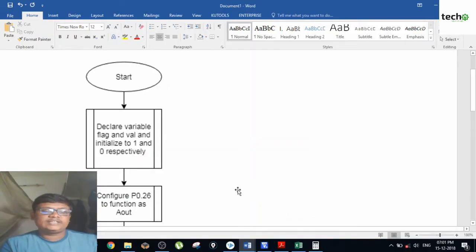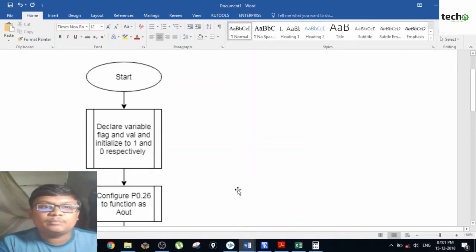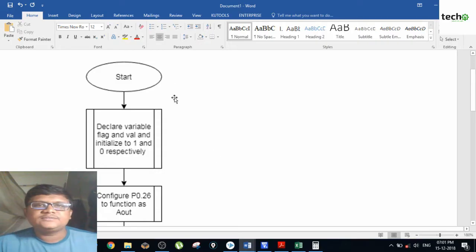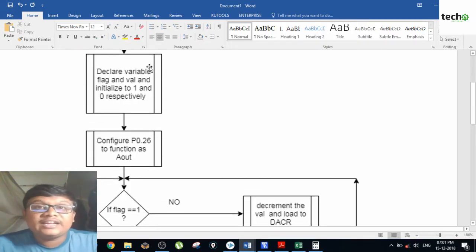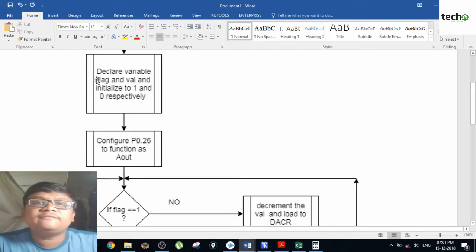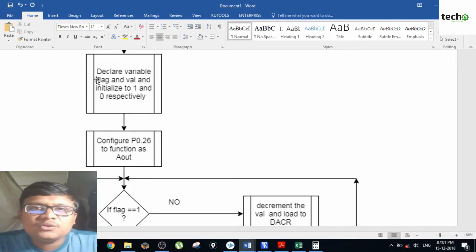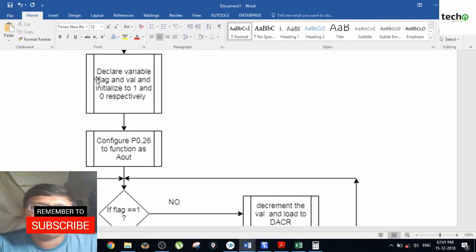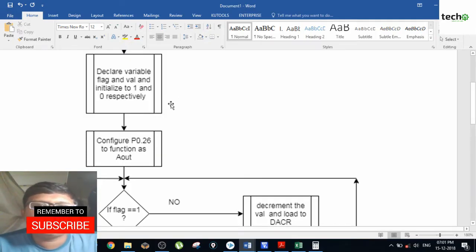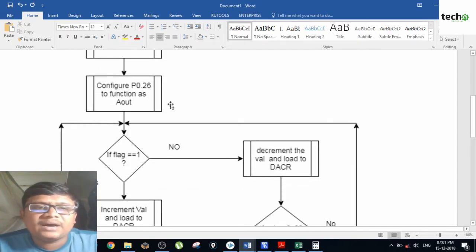This is the very first step, and the second step is to generate a delay and repeat step one until it reaches the maximum value. Let us see the flowchart for the program. The first step is to start the program, then declare a variable called 'val' and a flag. The flag is used for initiating 1 and 0, which will be clear when you see the coding part.